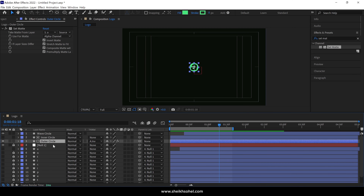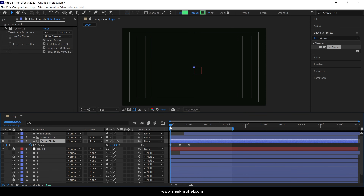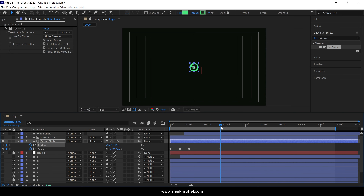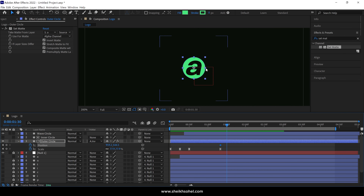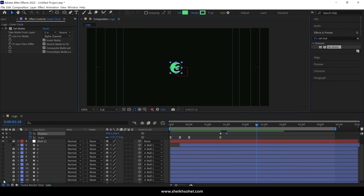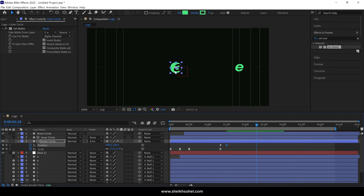Select the Outer Circle layer and place the Time Indicator at the first frame. Check the animation where the Wave animation ends. At that point, set the Time Indicator, then add a keyframe and open the Position properties of this layer. Add another keyframe. Move the Time Indicator forward a bit, then move this circle in this direction. Move the Time Indicator forward again. Turn on the letter E layer so we can see it, and move the Outer Circle from letter A to letter E.